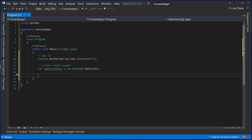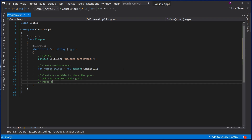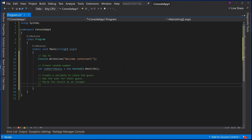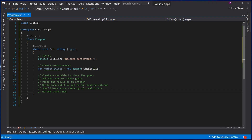The rest is basically up to you, but here are some hints. We will need to create a variable to store the guess. We will need to ask the user for their guess. We will need to parse the result as an integer — and as you should remember, we have done parsing on many values so you should be able to parse an integer fine. There will be a while loop until we get to our desired outcome. We should have some error checking of any invalid data entered, because the user is free to enter any information they like. And we should end with a message that thanks them for playing.